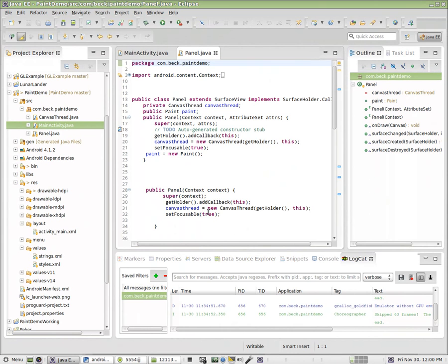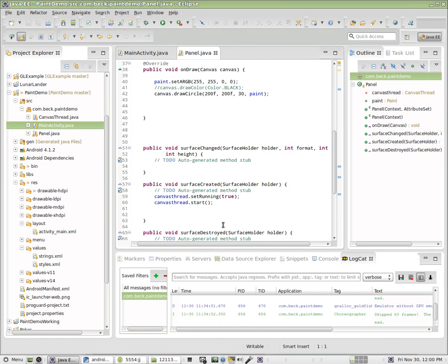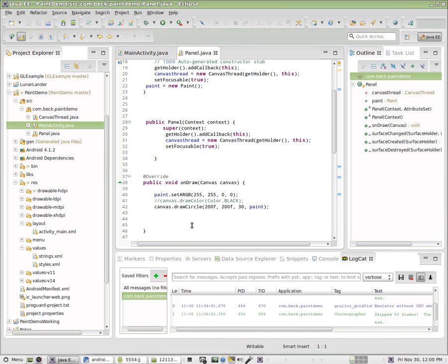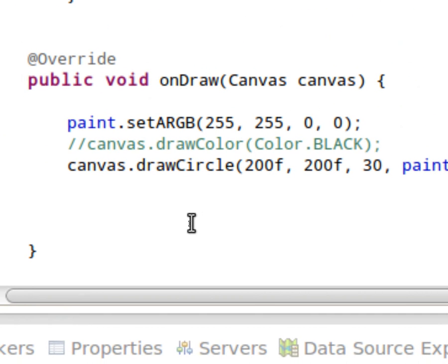This panel class has one primary function. onDraw. It is a canvas that we are drawing to. And we have a paint object and we're going to modify that paint object to do different things.